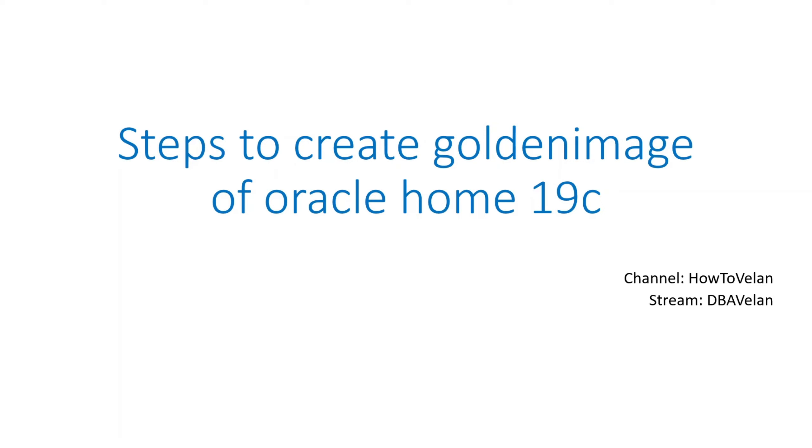Instead, Oracle gave you an option which is creating a golden image. This golden image can be copied to another machine and setup.sh can be run in the same way as you do normally which is run installer, and then it will prompt you for root.sh as well.